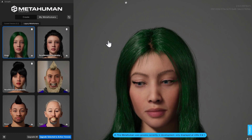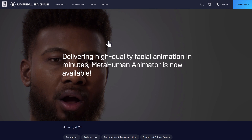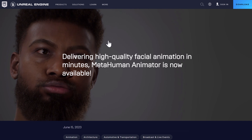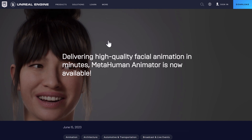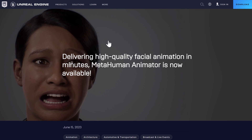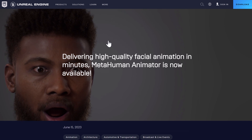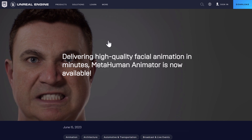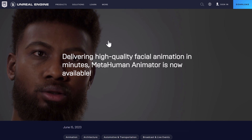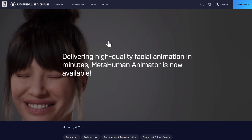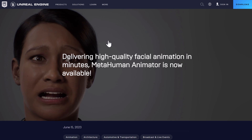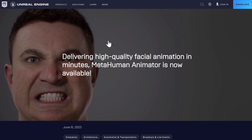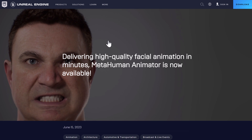So ladies and gentlemen, that is it — MetaHuman Animator is now available. You can use it via an iPhone using the Live Link app if you are so inclined. It's really amazing the technology that's available to us, especially free-ish — of course, there's a royalty if you use Unreal Engine. But the level of tooling available to just you and I is just staggering. Comments down below on MetaHumans in general or MetaHuman Animator specifically, and I will talk to you all later. Goodbye.